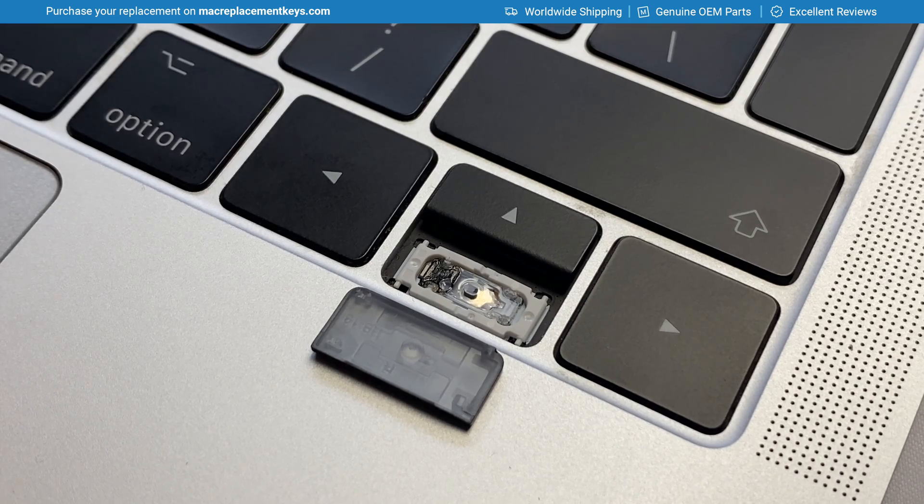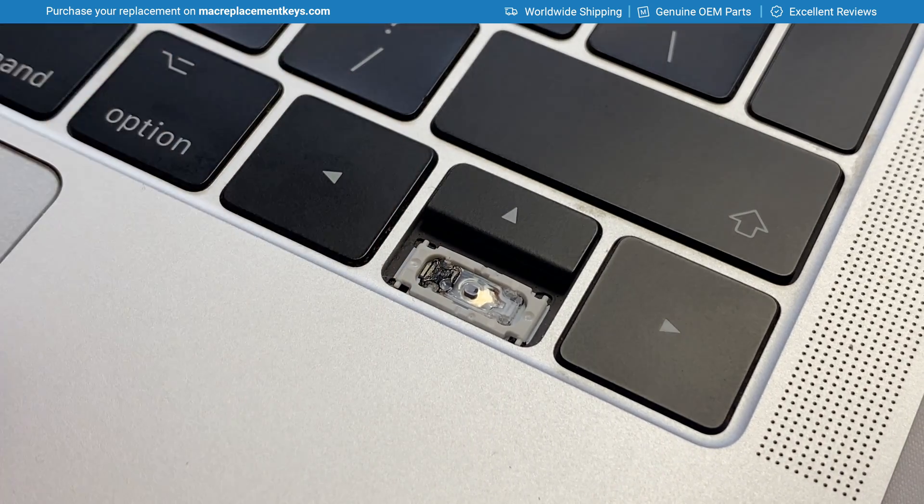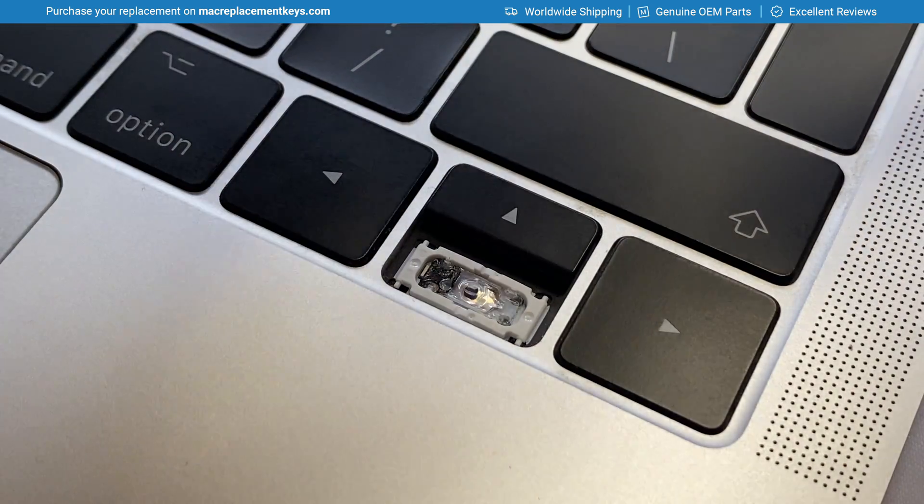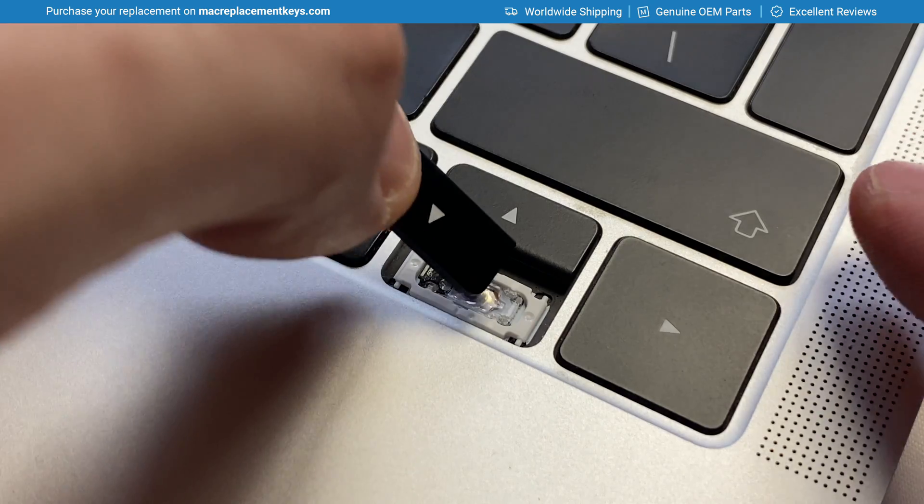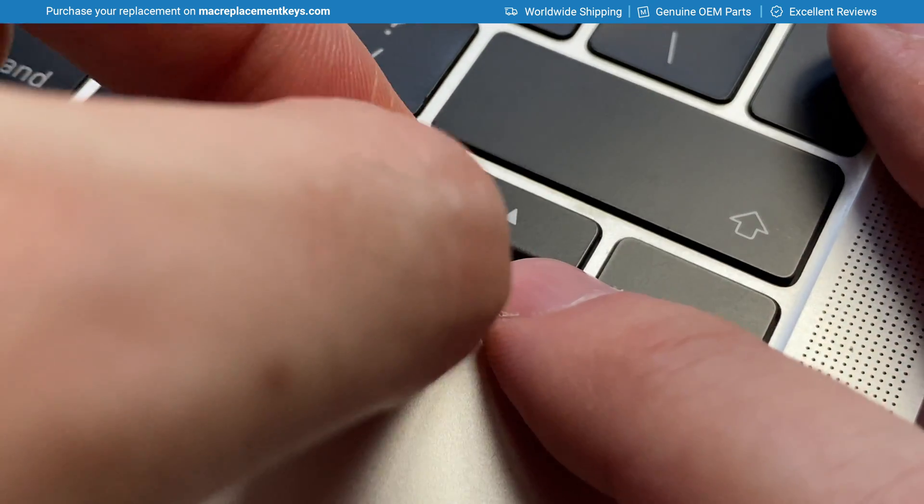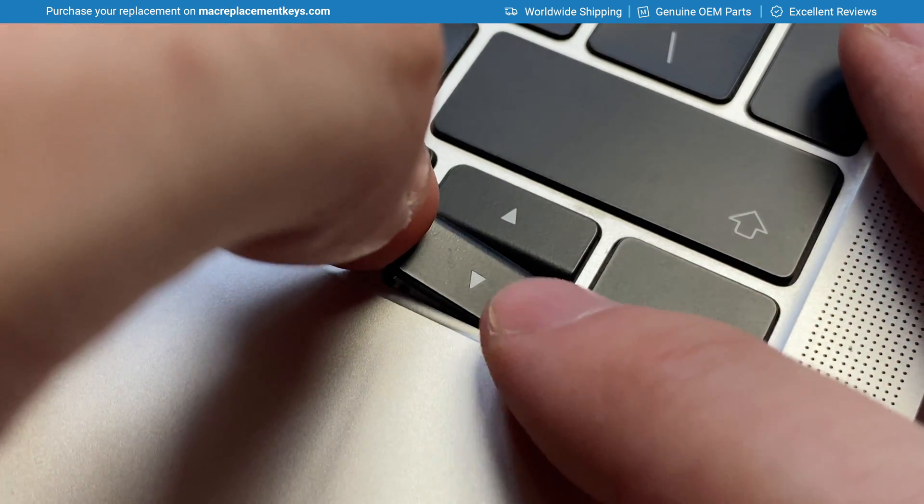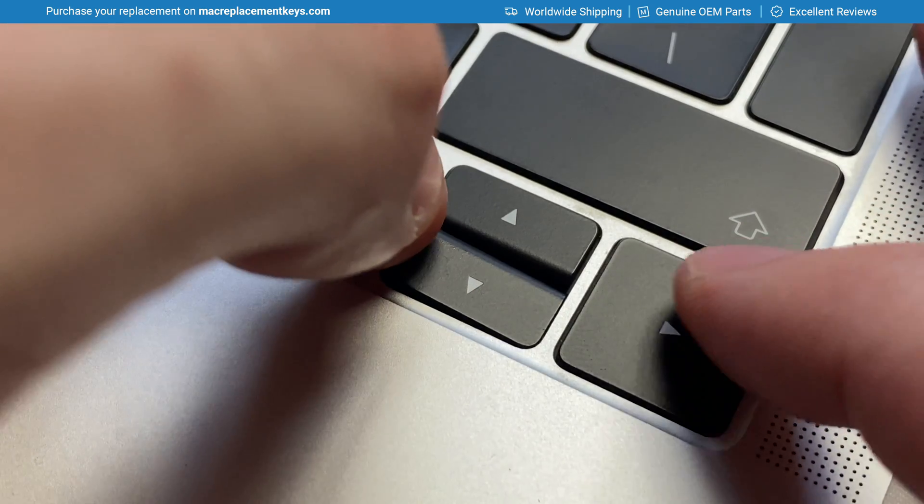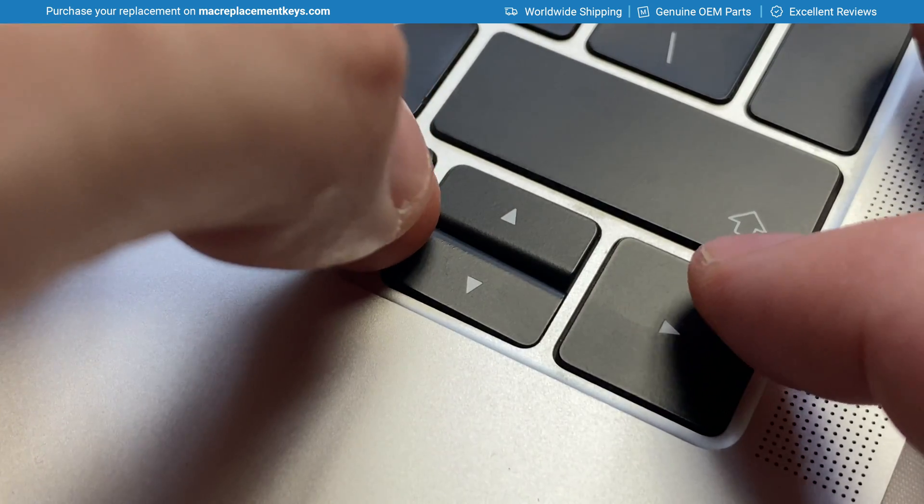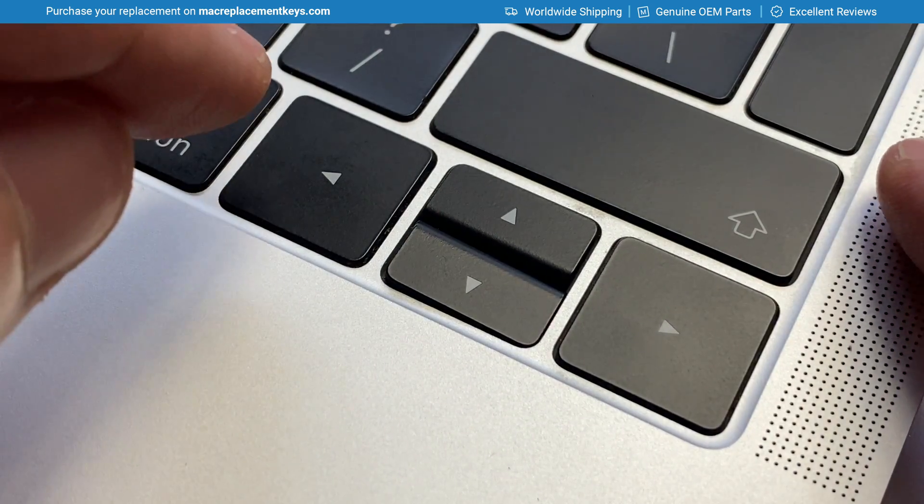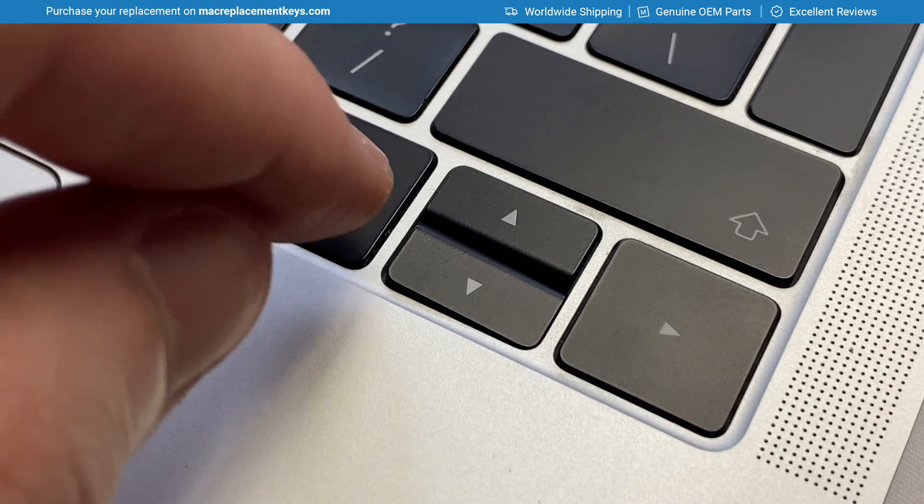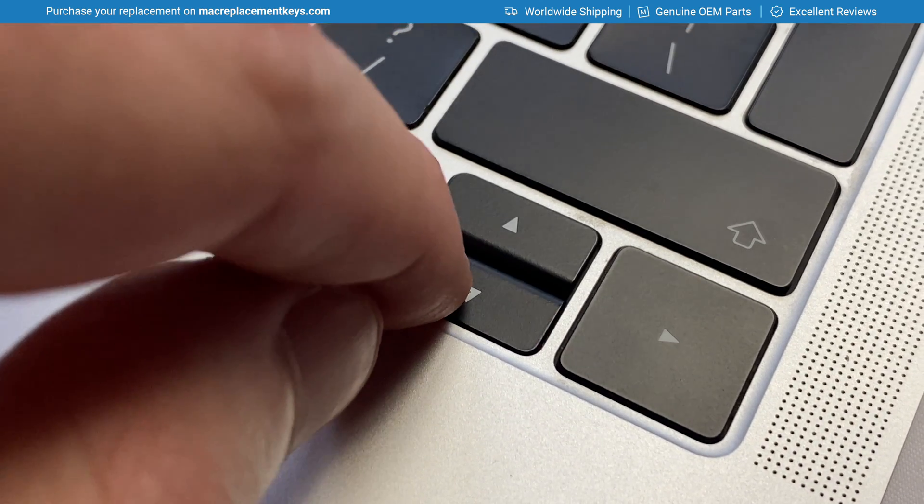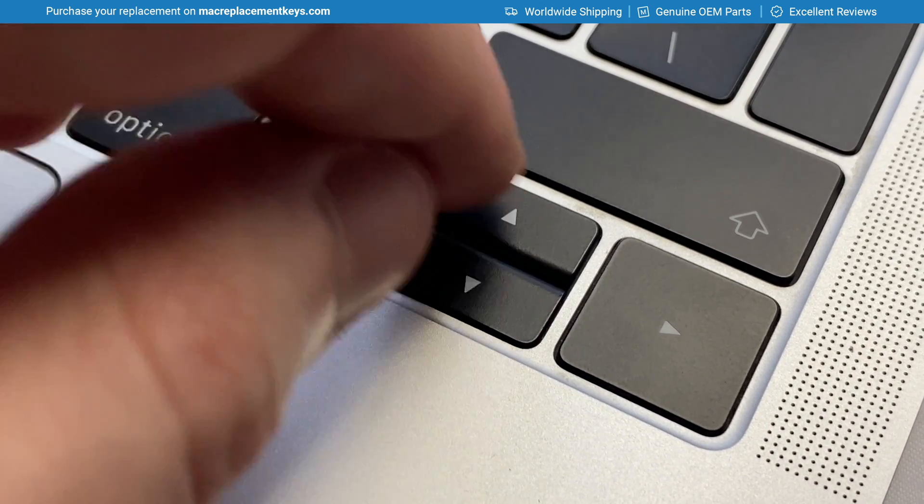So to reinsert the arrow key you would do the same thing in reverse and insert the keycap like so, attaching the hooks first, making sure that the keycap is flush, and then apply a small amount of pressure to the right hand side. You will then hear and feel it click into place.